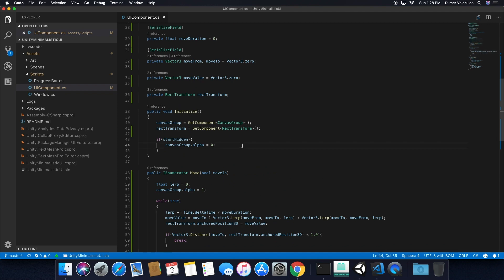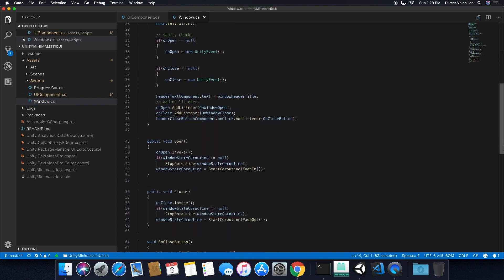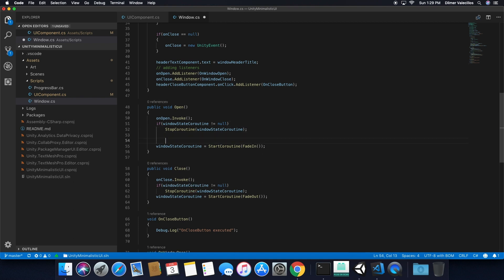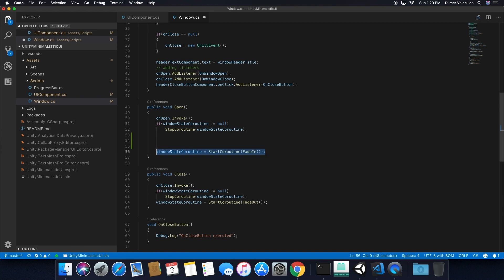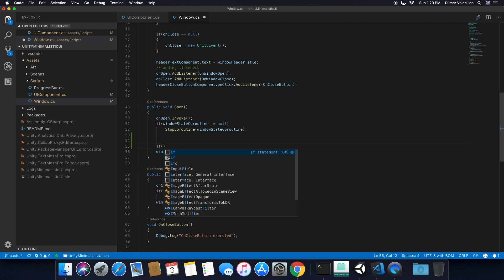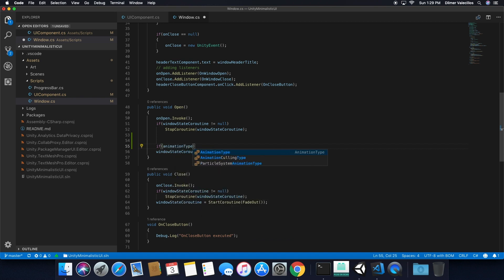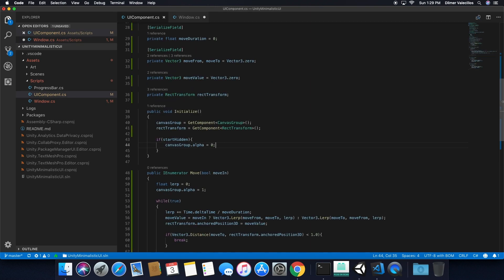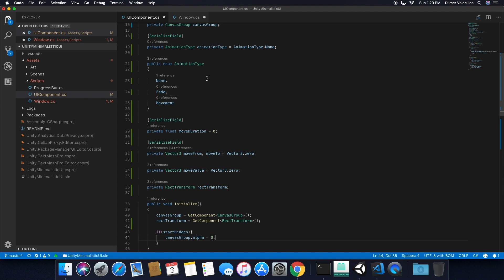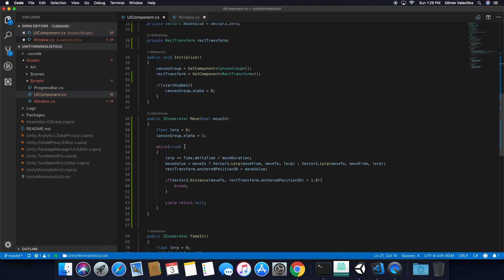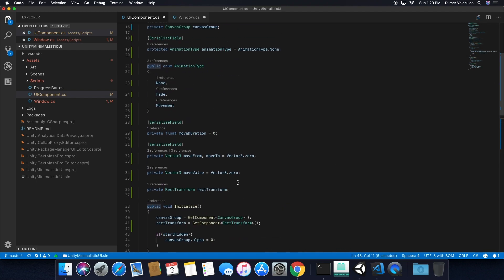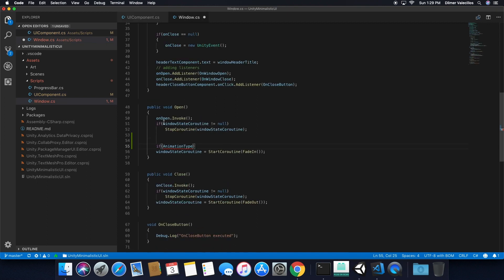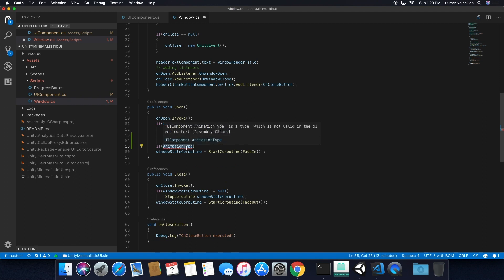That wraps up the UI component. The next thing I need to do is go into our window class and change a couple of things, because right now it's always doing a fade in. Instead of always doing a fade in, I'm going to check the animation type. I need to set the animationType variable to protected so that I can access it from the child class. I also need to make sure that my enumerator is public. By setting this to protected, I can access it from the open method on the child class that inherits from UIComponent.